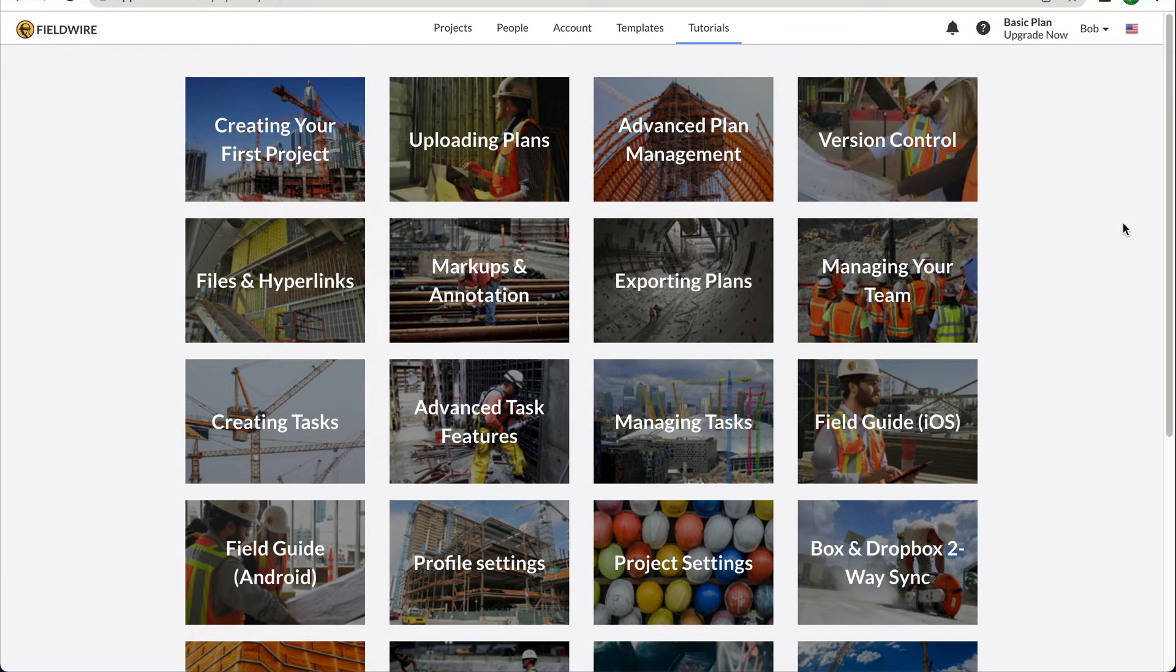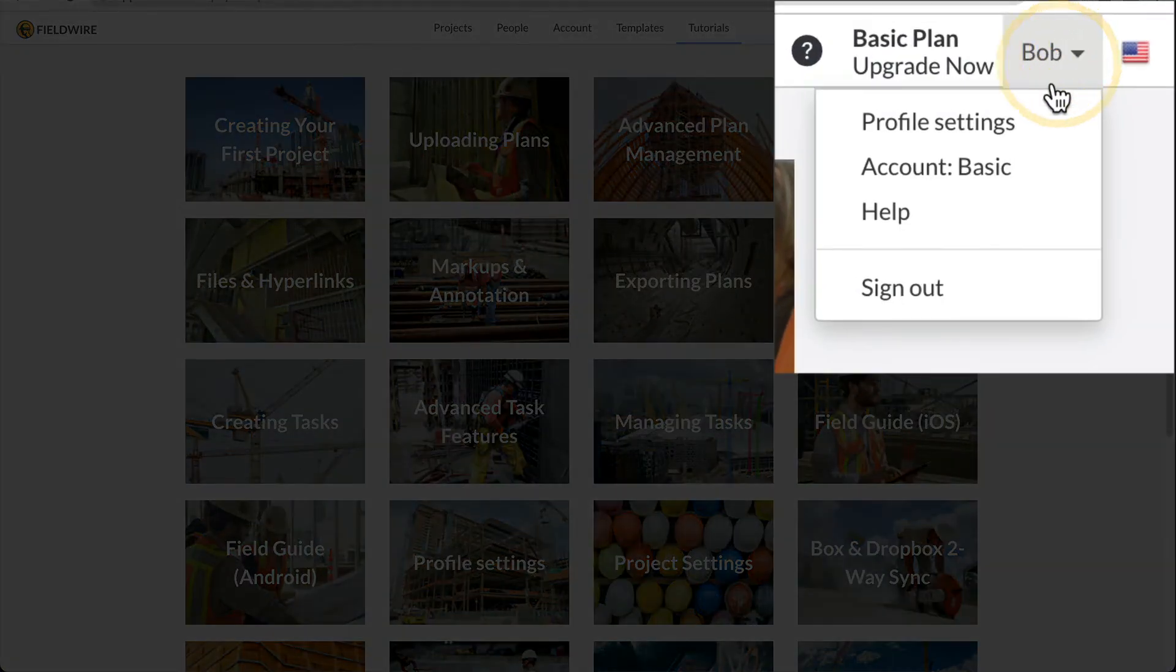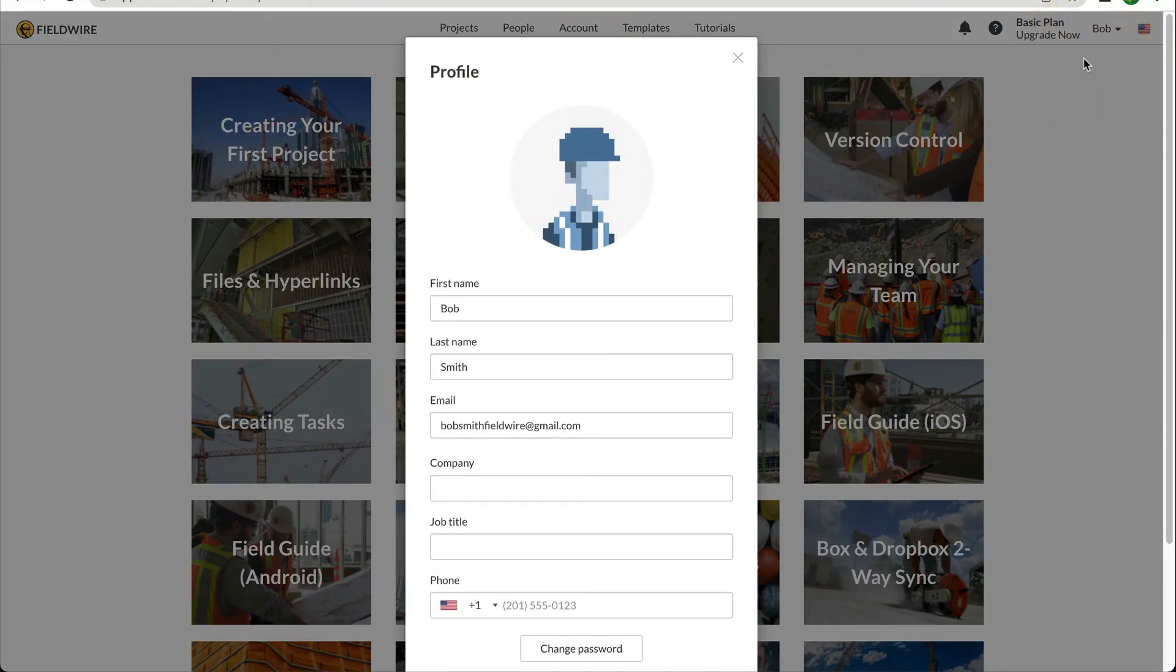Next, you can edit your profile settings by clicking on your name in the upper right-hand corner and selecting Profile Settings from the drop-down menu. Here, you can edit your name, job title, company, and phone number.